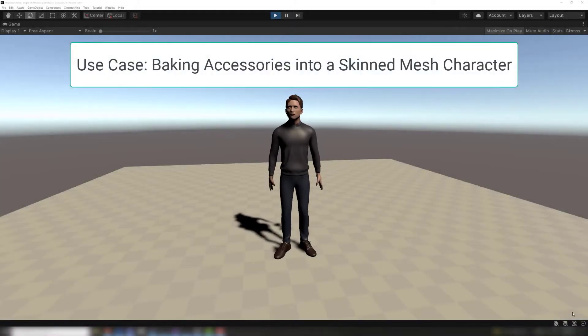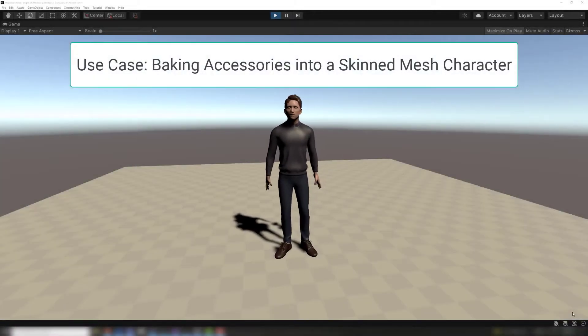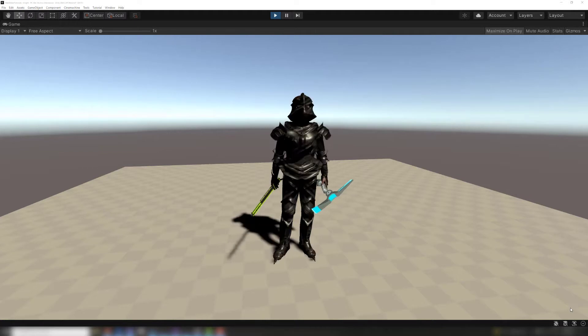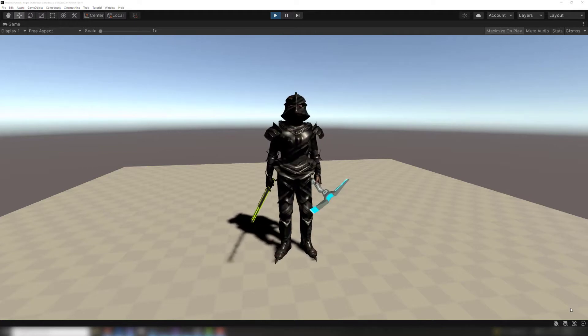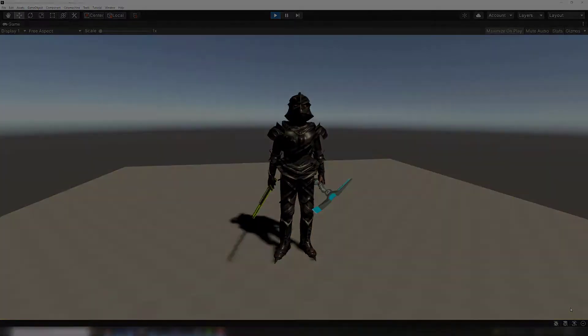Regular mesh renderer meshes can be combined with skinned meshes, allowing you to add tools, weapons, or armor to skinned mesh characters without adding extra draw calls.